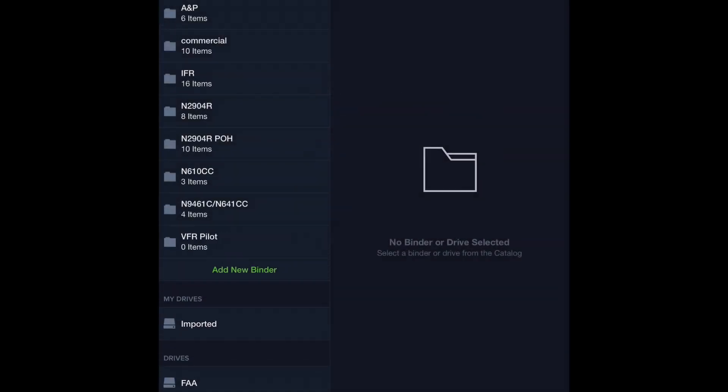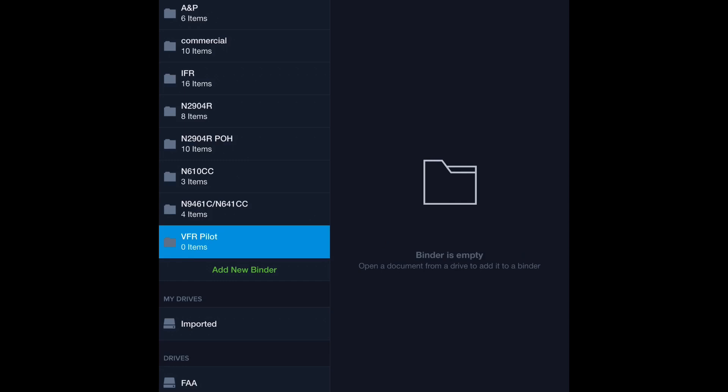Okay, so you can see here that you can add as many binders as you want. I've got some for different themes. I recommend you do the same. Let's open VFR Pilot. We notice that it's empty on the right, so we want to fill it with stuff.